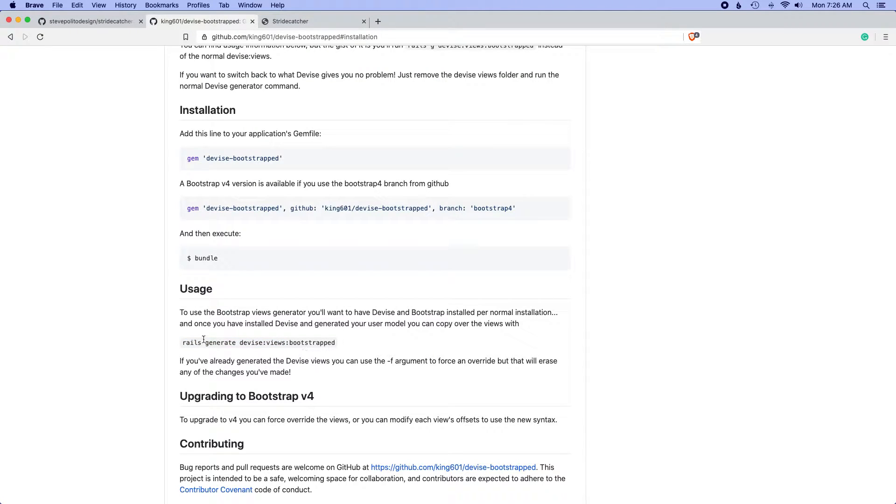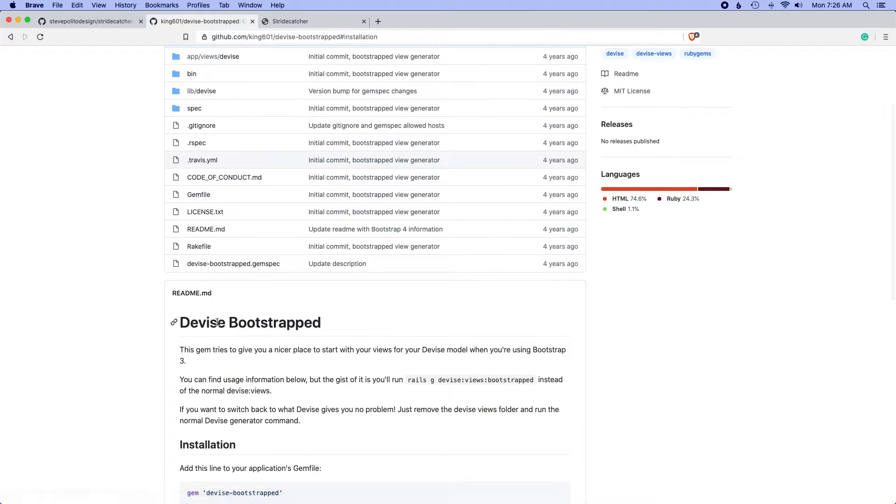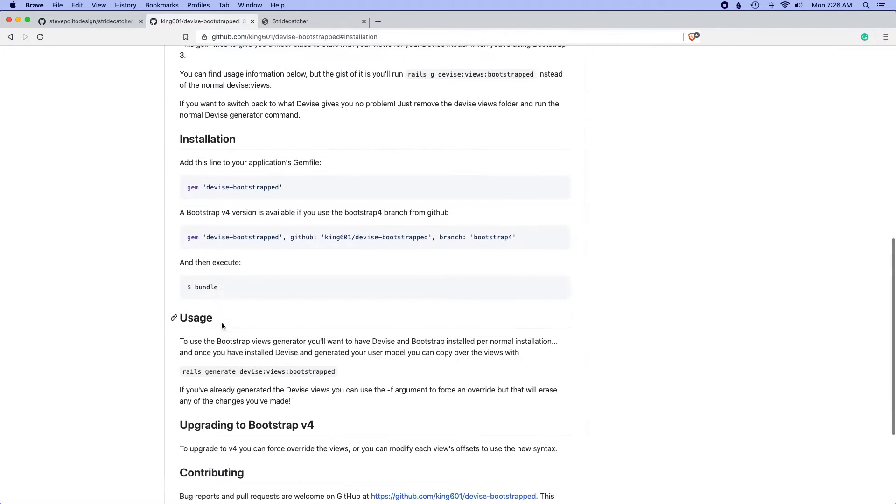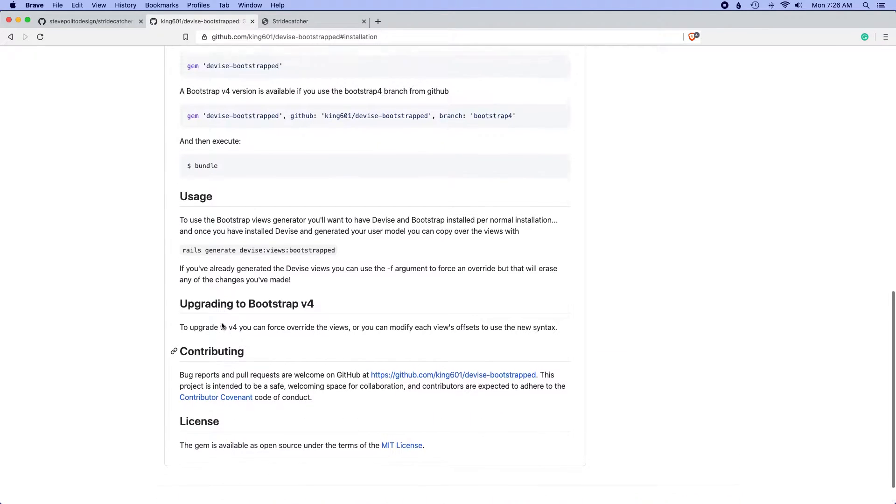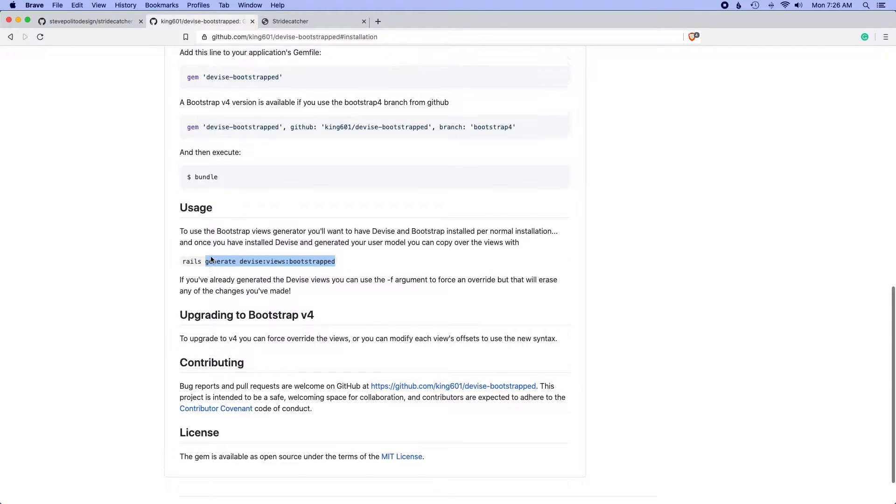The other thing which will save a lot more time is using this gem called devise-bootstrap. Not only will it generate the markup and files we need, but it'll also add bootstrap classes to the forms. I'm just going to use this because it's going to save us a lot of time.